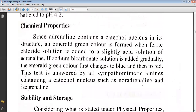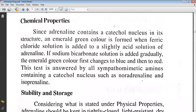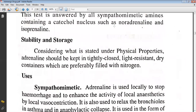The chemical properties include: since adrenaline contains a catechol nucleus in its structure, an emerald green color is formed when ferric chloride solution is added to a slightly acid solution of adrenaline. If sodium bicarbonate solution is added gradually, the emerald green color first changes to blue and then to red. This test is answered by all sympathomimetic amines containing a catechol nucleus, such as noradrenaline and isoprenaline.